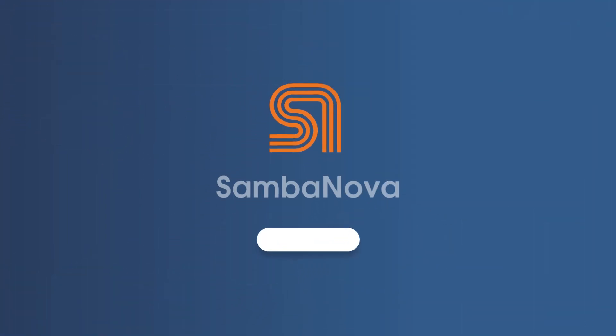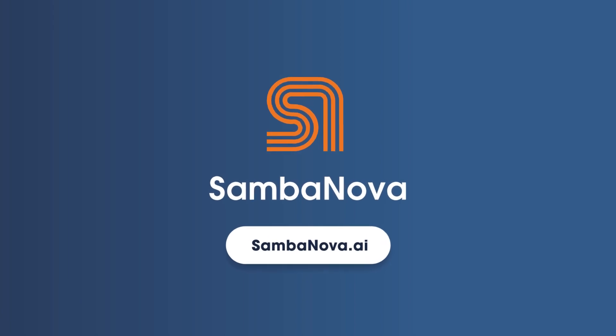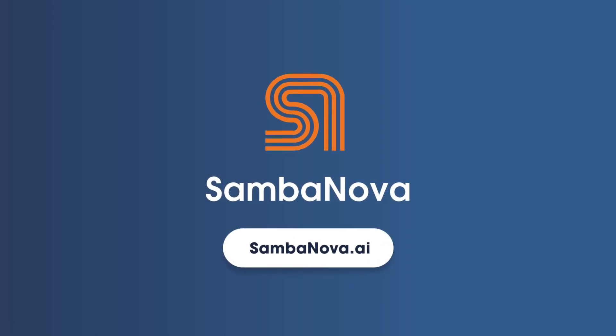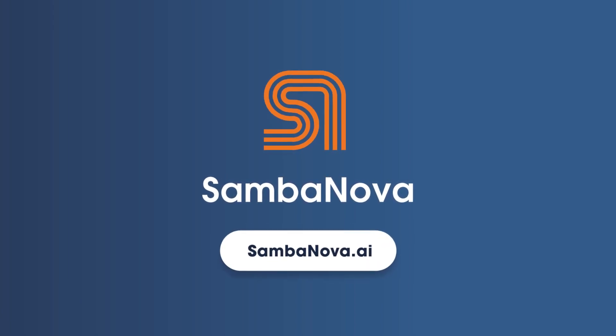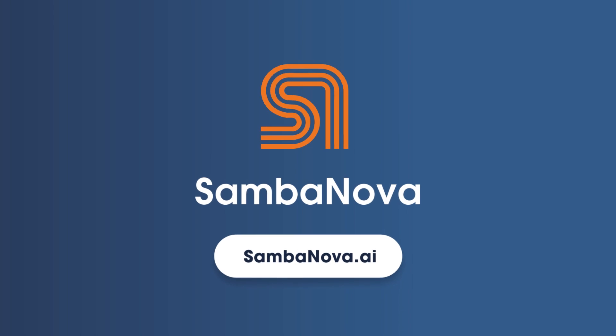Visit SambaNova.ai today and take the first step in unlocking the power of your data.